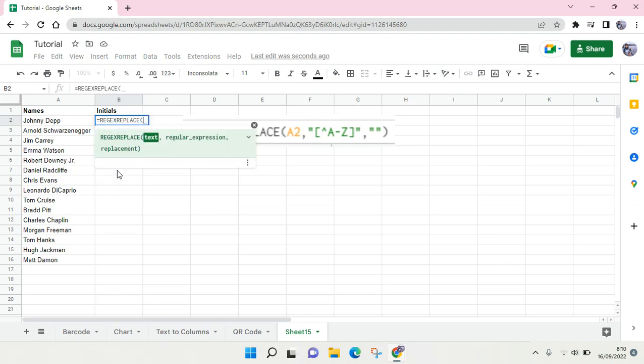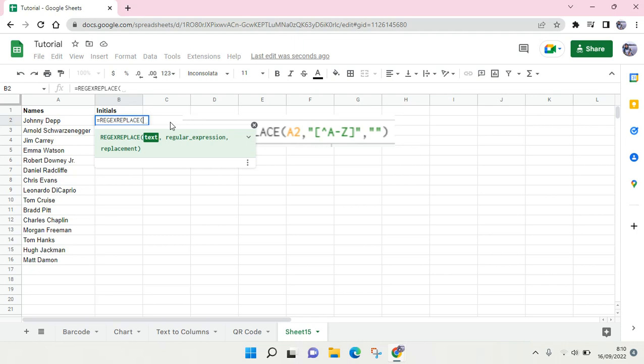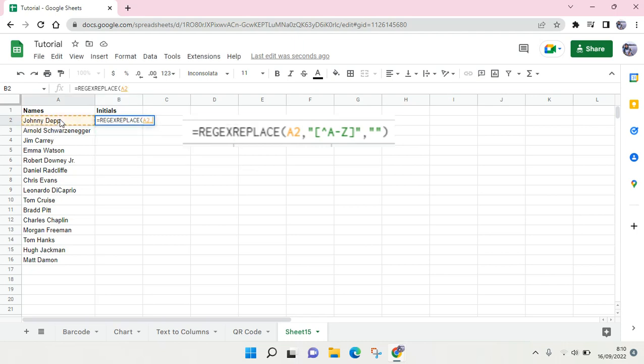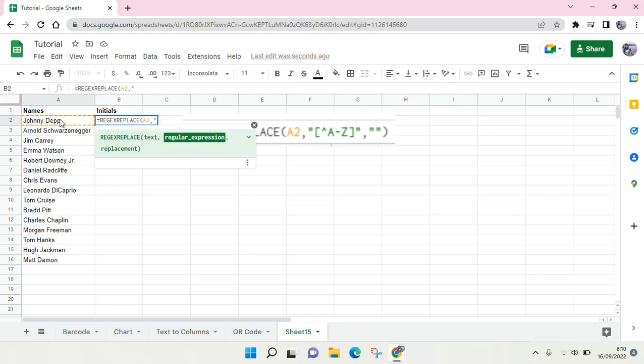And then after that, choose the text in here, then comma and quotation mark, then the square bracket. And then choose these symbols right here. It's Shift-6 if you're on Windows. Then type in the alphabet A to Z and then square bracket again.